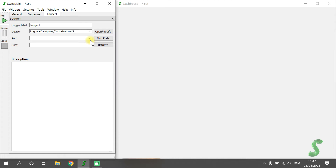As we can use multiple sensors of the same type, we have to choose the correct communication port. Click Find Ports and the drop-down box will be updated. Today we just have one sensor, so the selection is pretty clear. To test the driver, you can click Retrieve Data and a set of data is shown in the field Data.